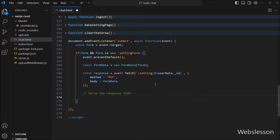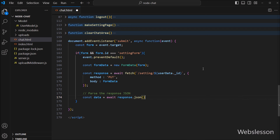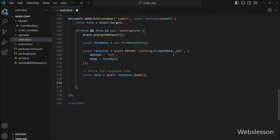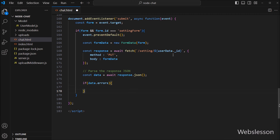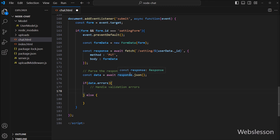After sending the request to the server, now we proceed to process the server response. So here we have to write: constant data variable is equal to await response.json function. After this, we want to check if any validation errors have occurred. So we write an if statement and under the condition, we write data.errors. If this condition is true, that means there are validation errors and it will execute the if block of code.